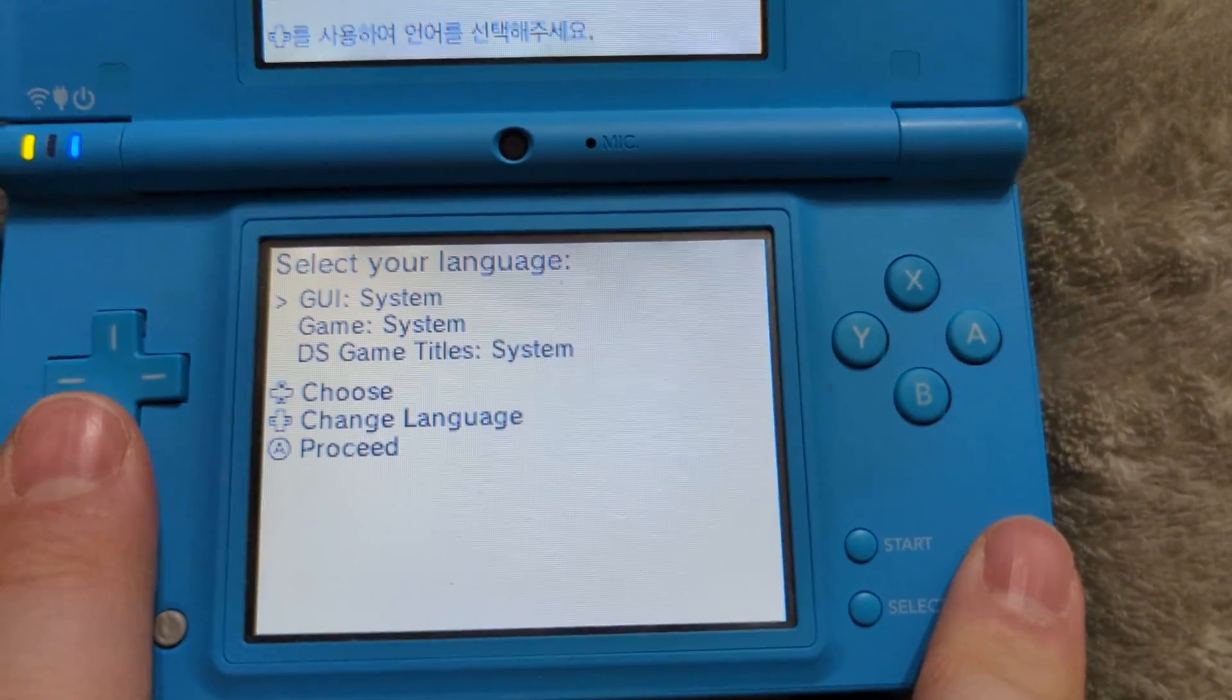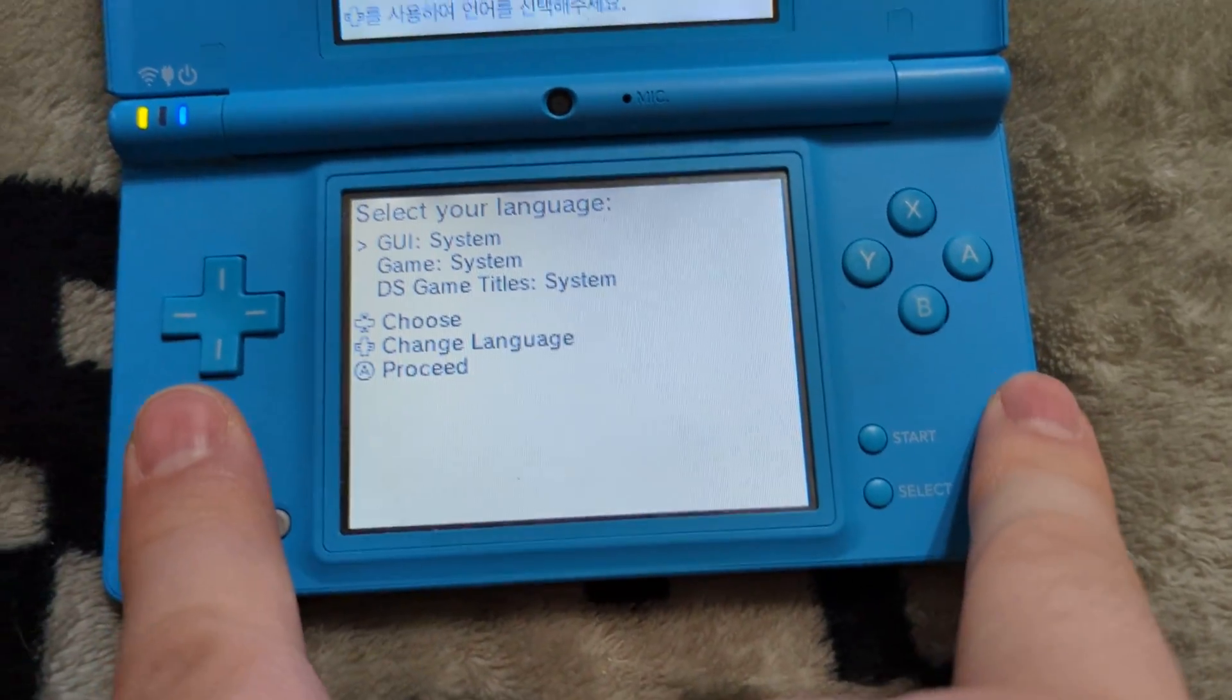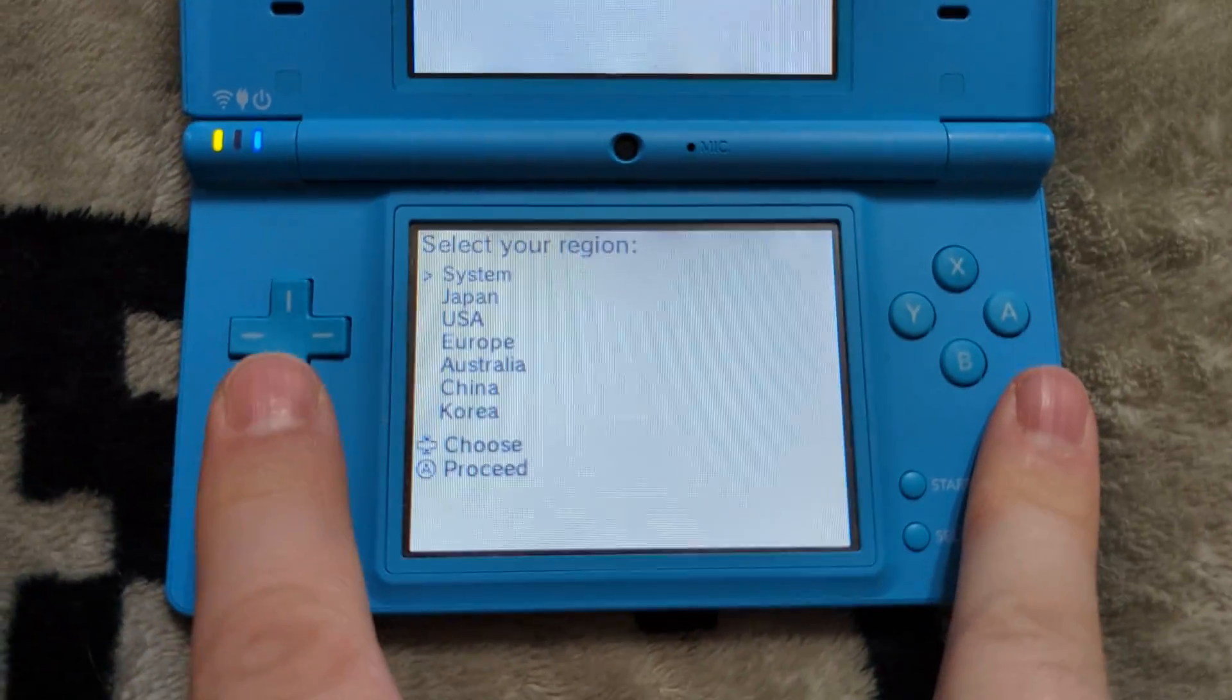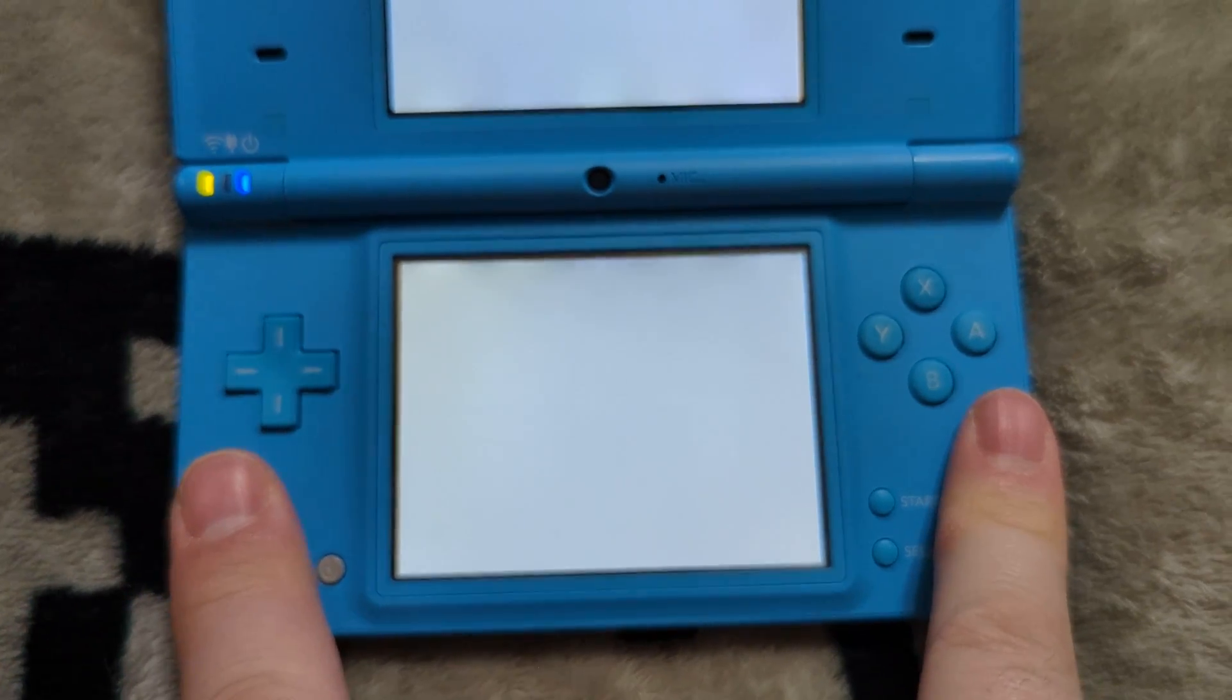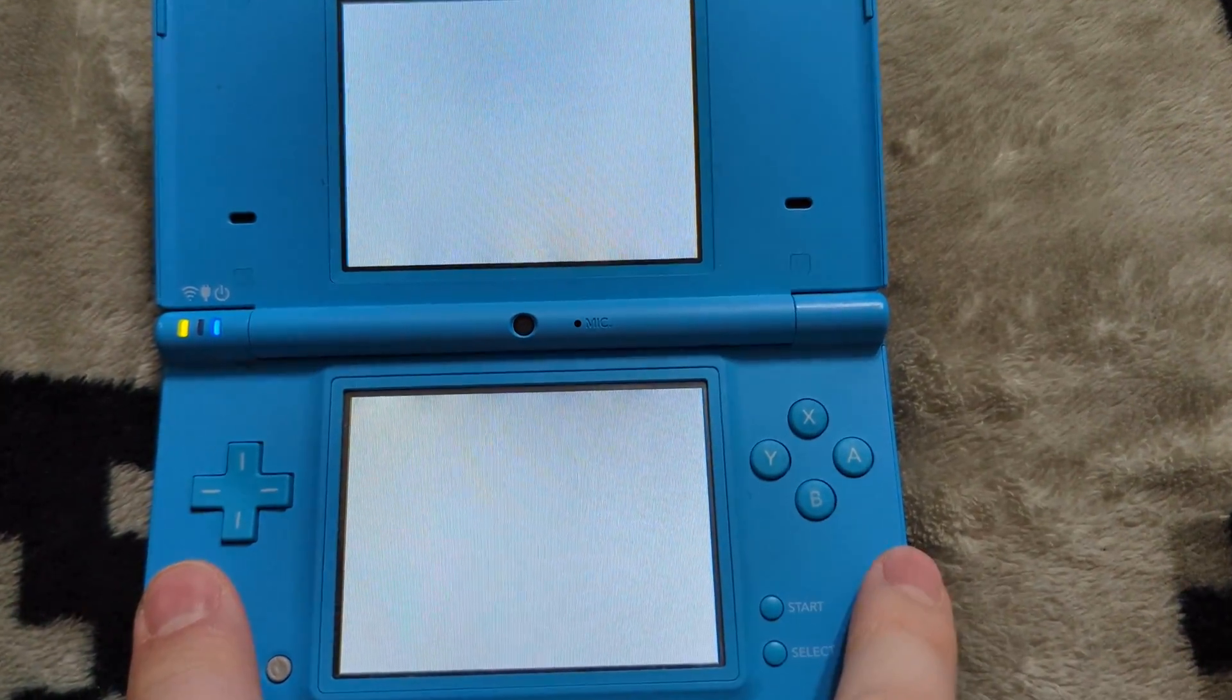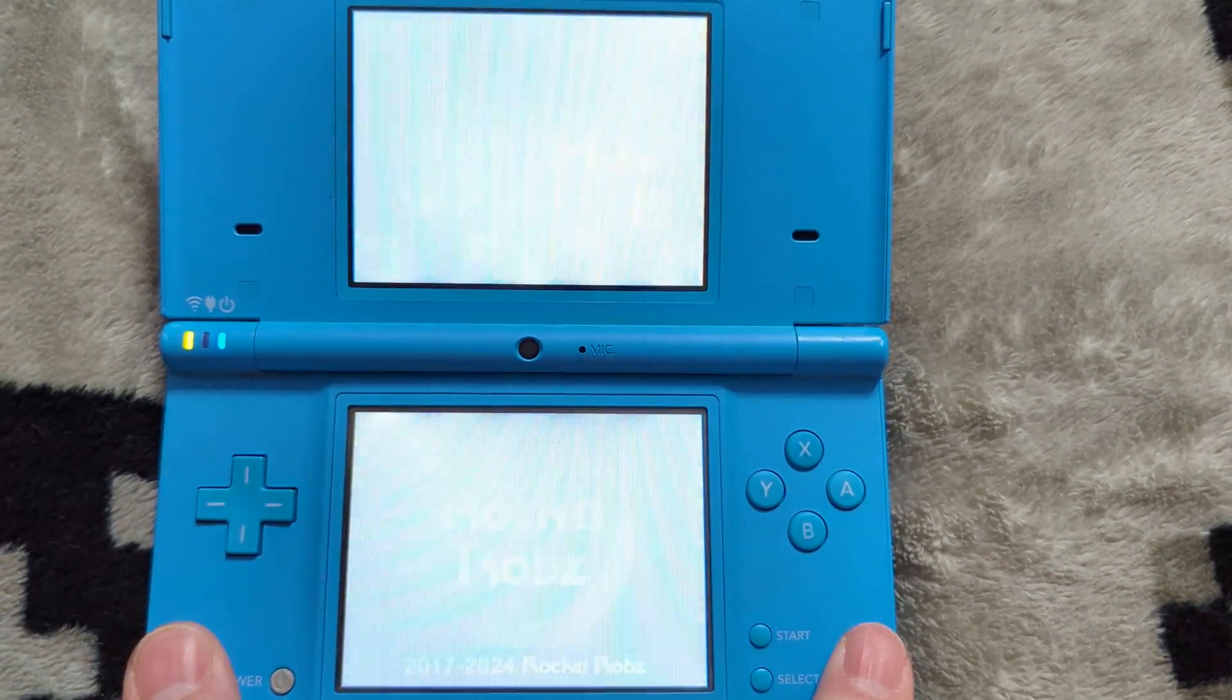So from here, you can set languages for your games and all that other stuff. Just leave everything set as system. I'm sure that's going to be accurate for your regions and types. You can select your region from this next menu. And you will then be brought into the Twilight menu.